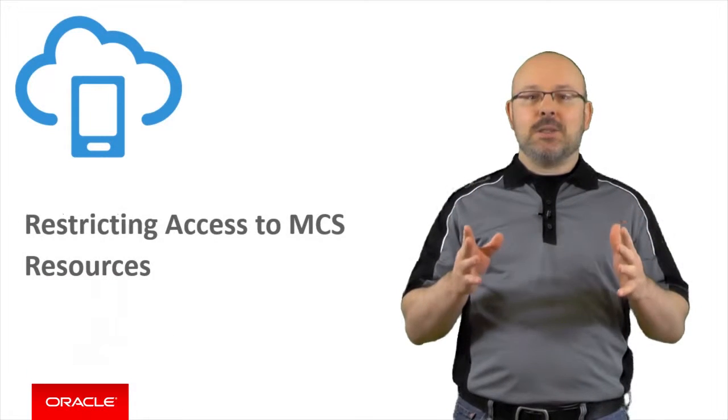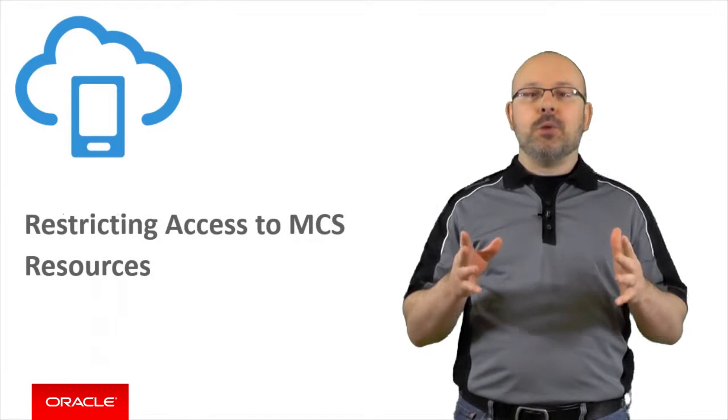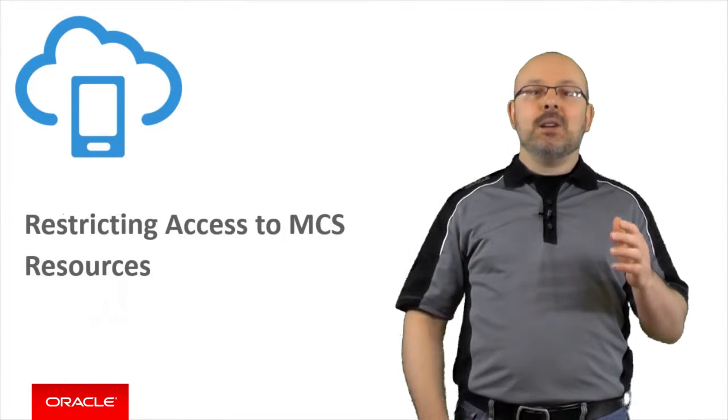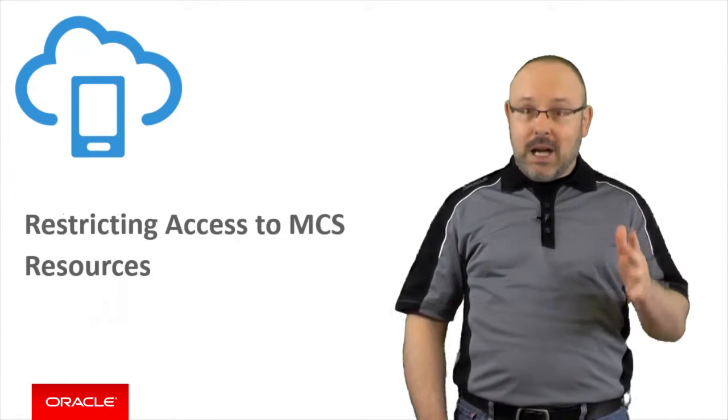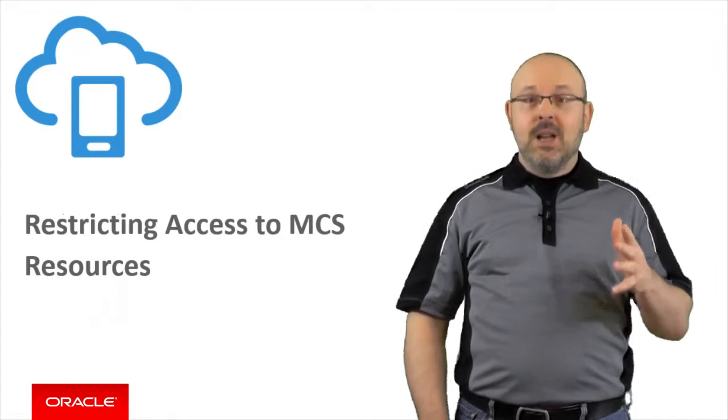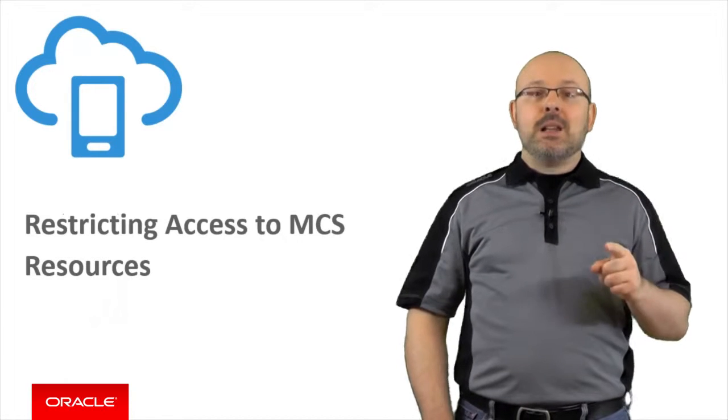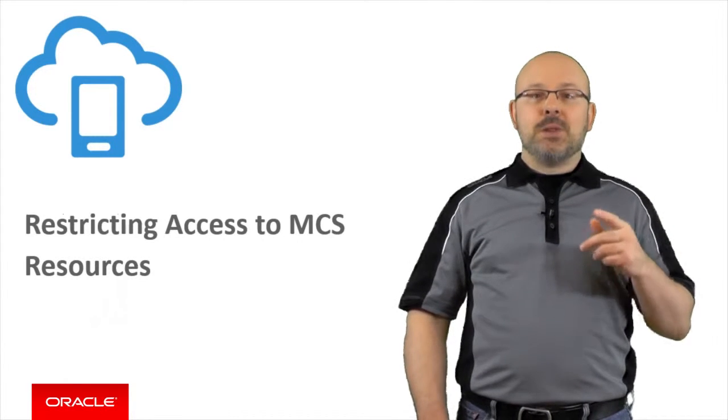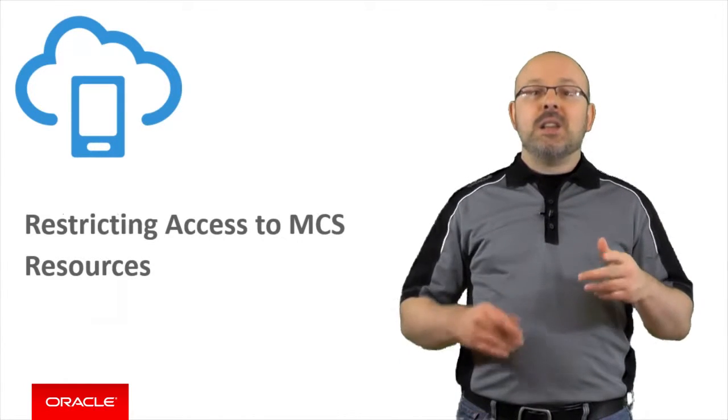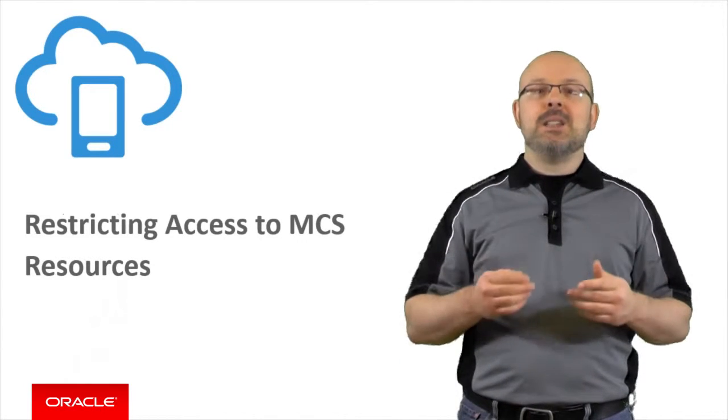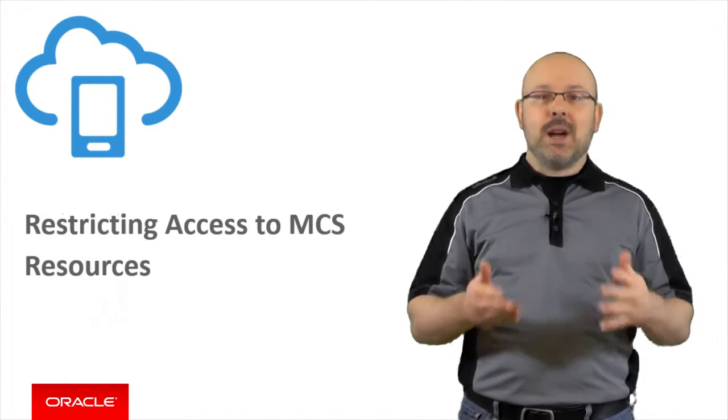Things work exactly the same way for mobile users in the Oracle Mobile Cloud service. They will not be allowed to access resources unless you explicitly grant them the right to.